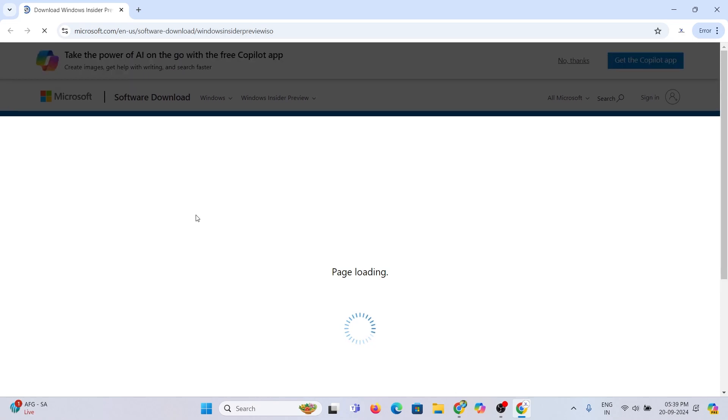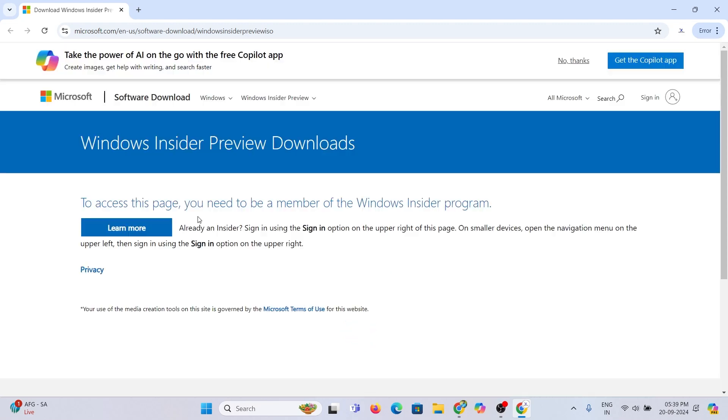Login to the link given in the description box, the official Microsoft website. This is the Microsoft Insider Preview page.